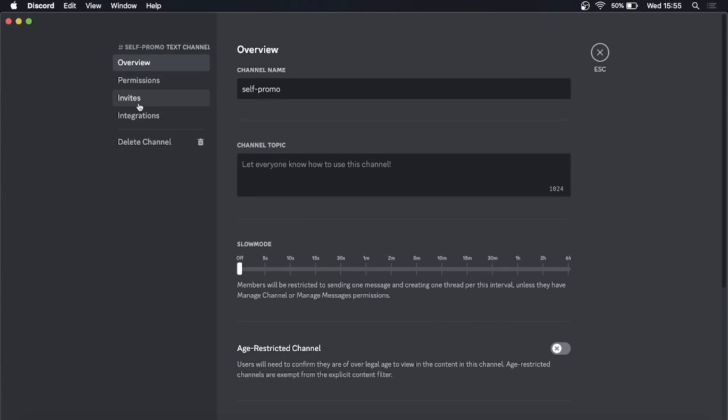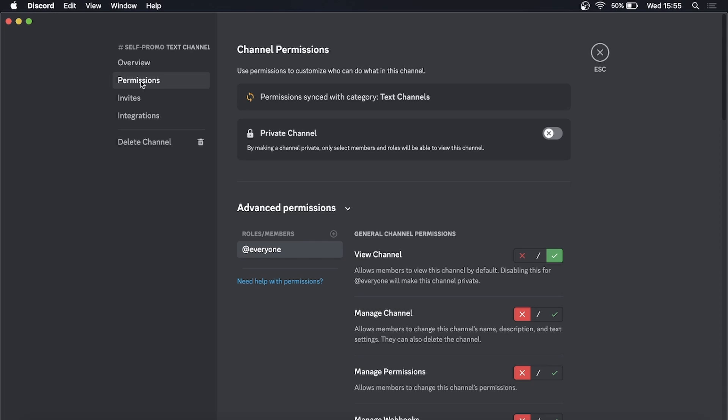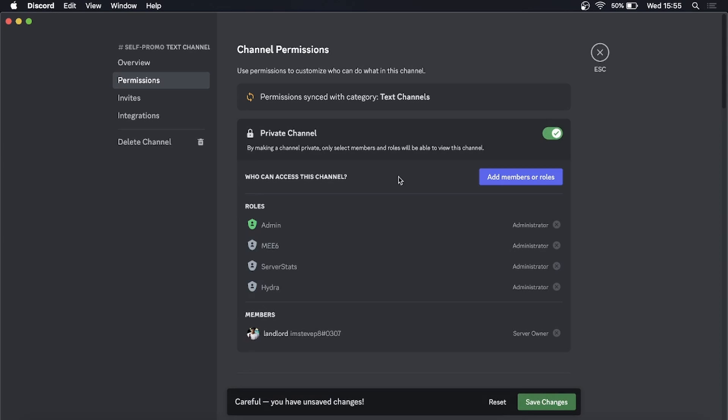Click on permissions, and then what you want to do is toggle this private channel switch. Toggle it on, and there you can see it says add members or roles. So you want to link a role to the specific channel so only people with that role can access that channel.